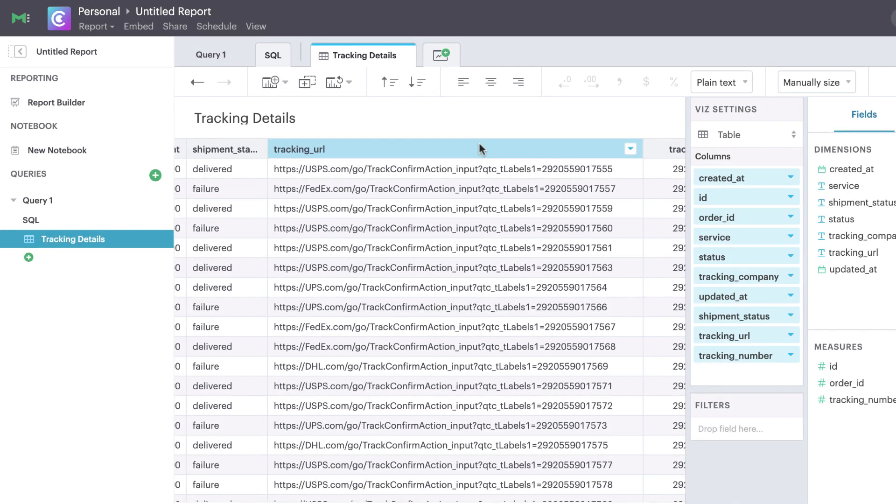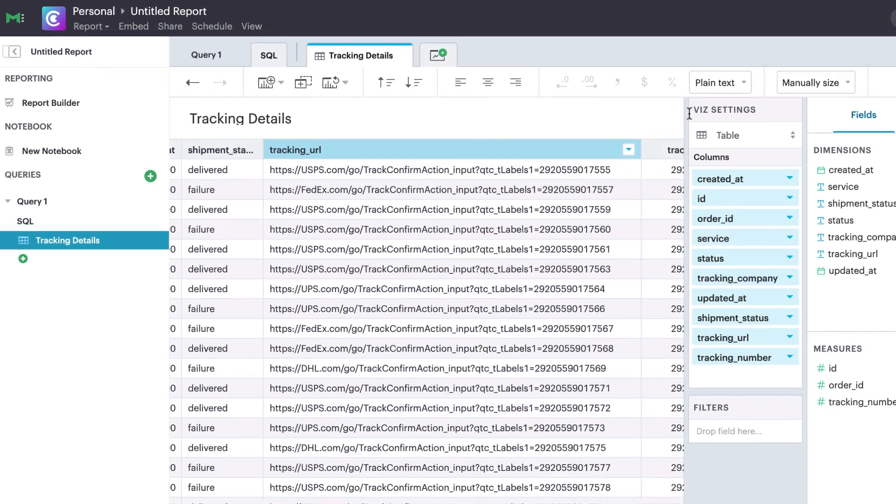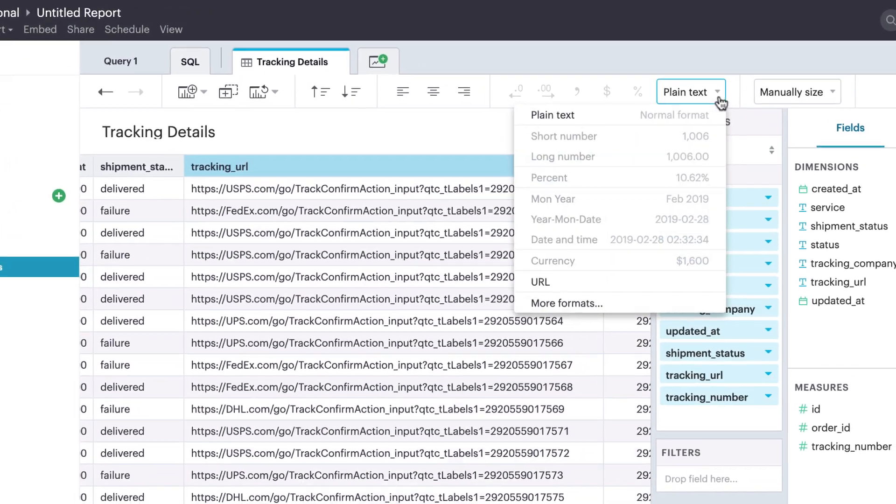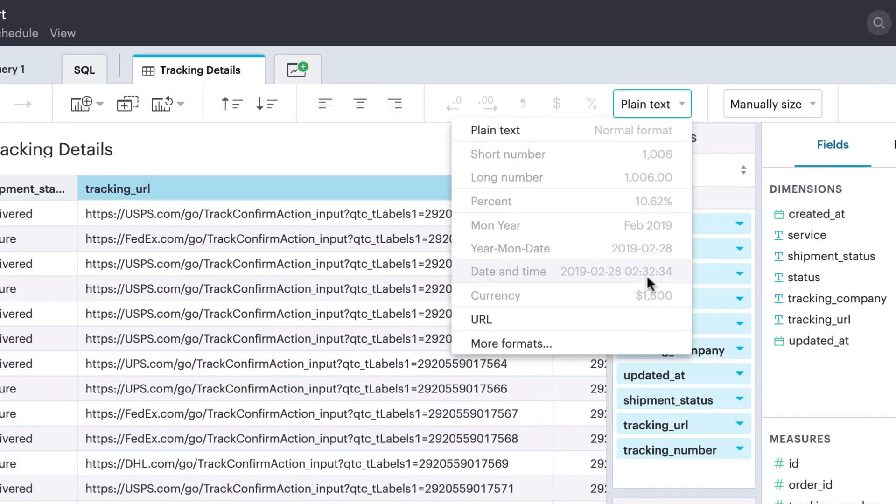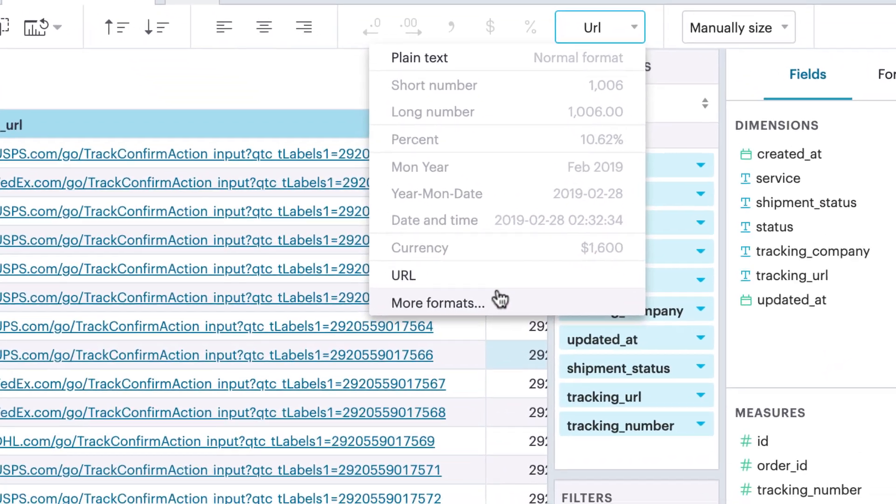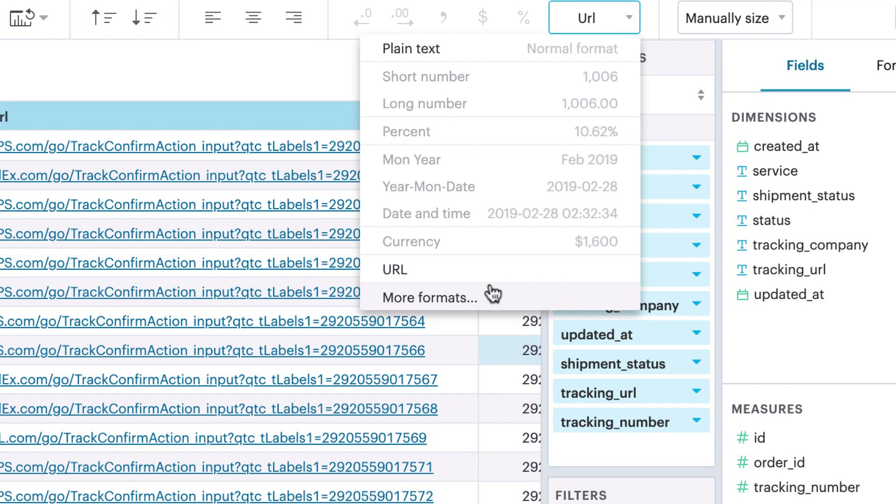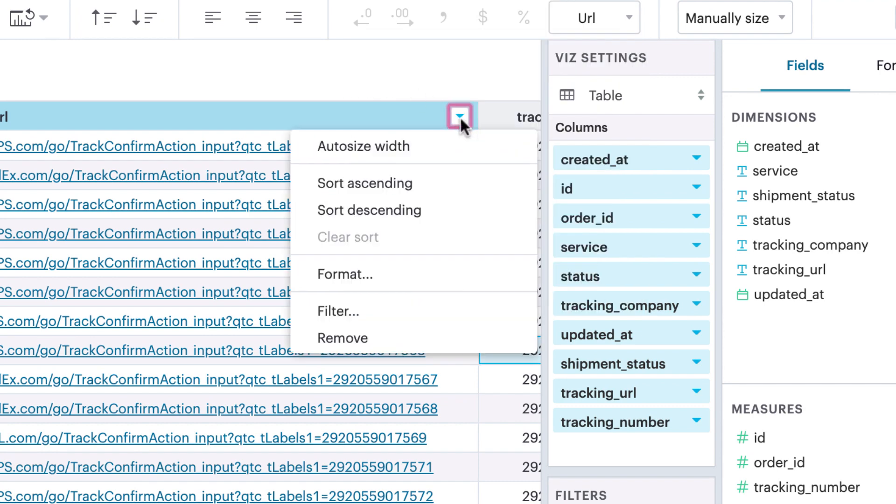If your column contains URLs, use the URL preset to treat each cell as a link. To customize the formatting further, you can click the more formats button here, or the option here.